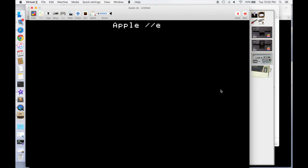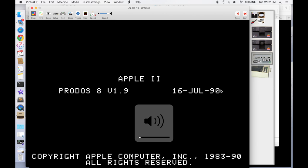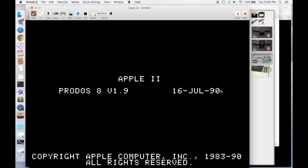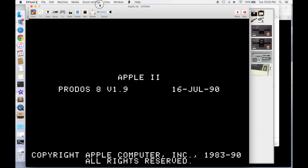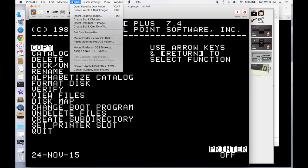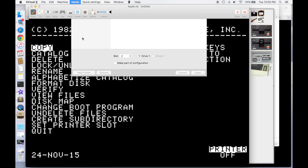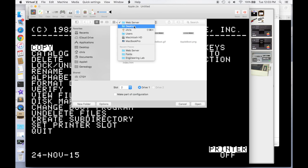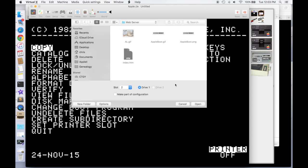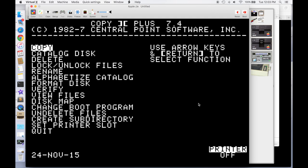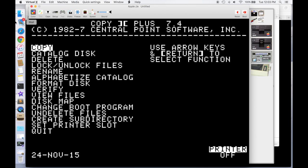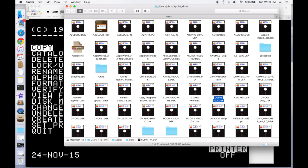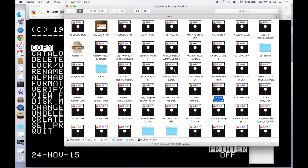And what we'll do is we'll just mount a folder on the Mac as a ProDOS. So if I go under media, I can say mount folder, and I'm going to choose this web server folder on my desktop because that's where my HTML is. And I'll say slot 2, drive 1. And then what I'll do is in virtual IIe, I'll insert my copy of the Contiki web server, which I've called Chris Web Server.